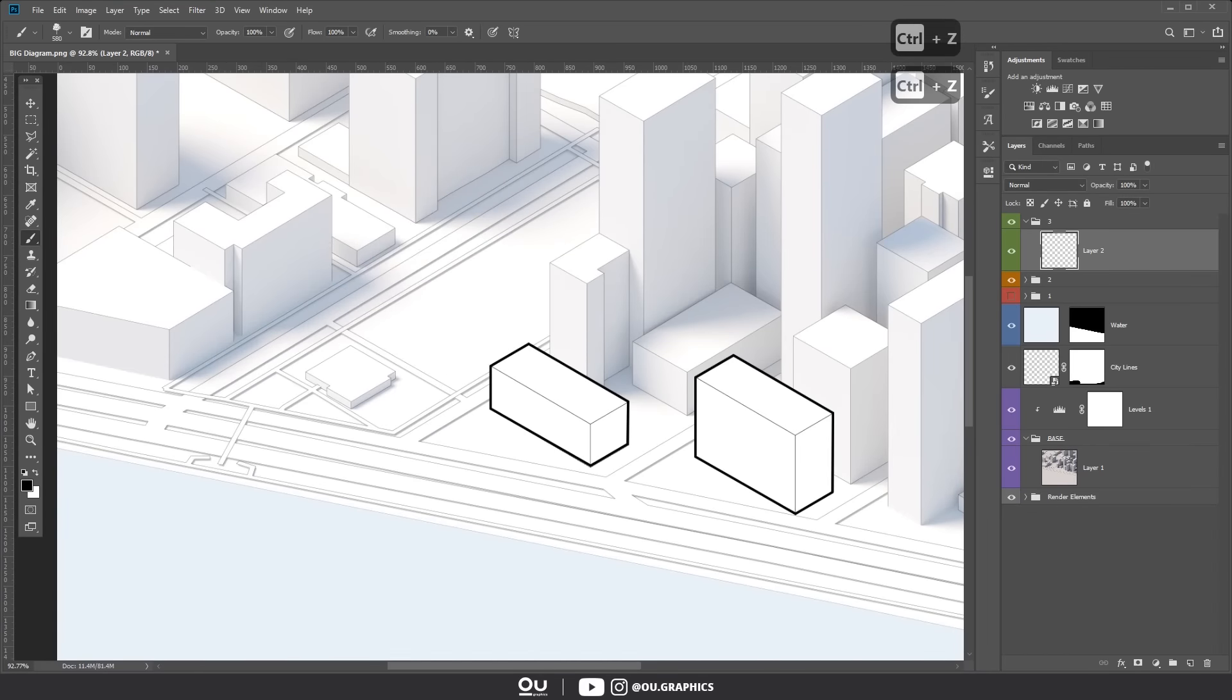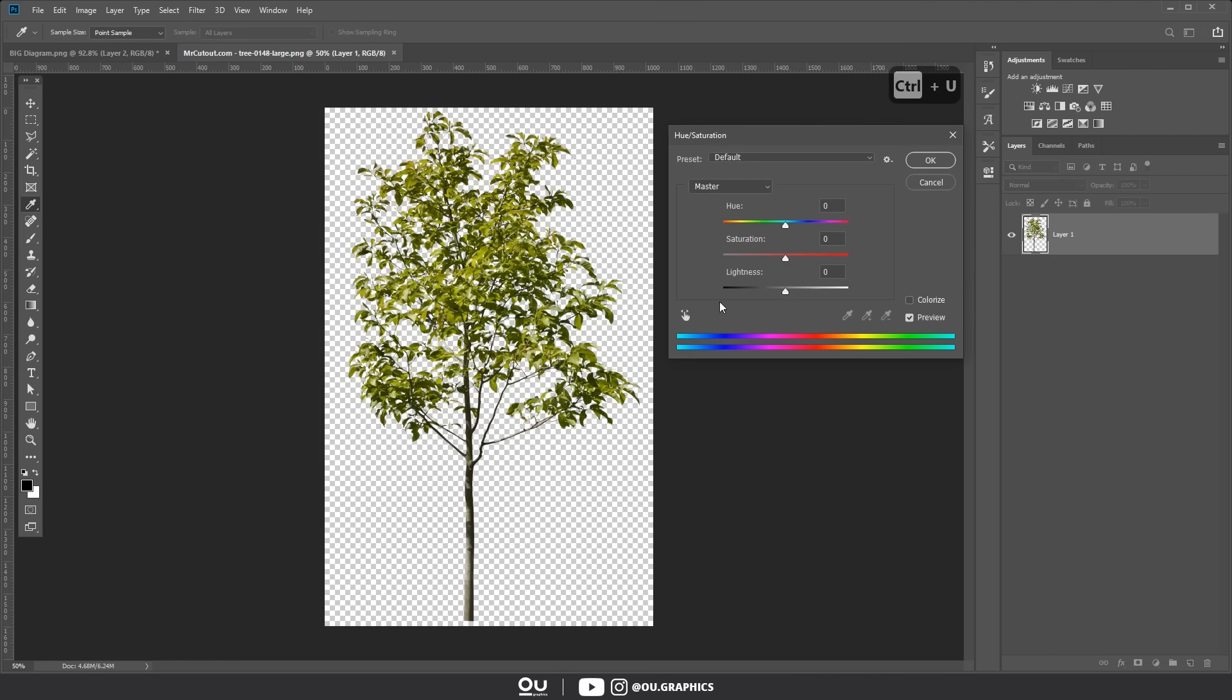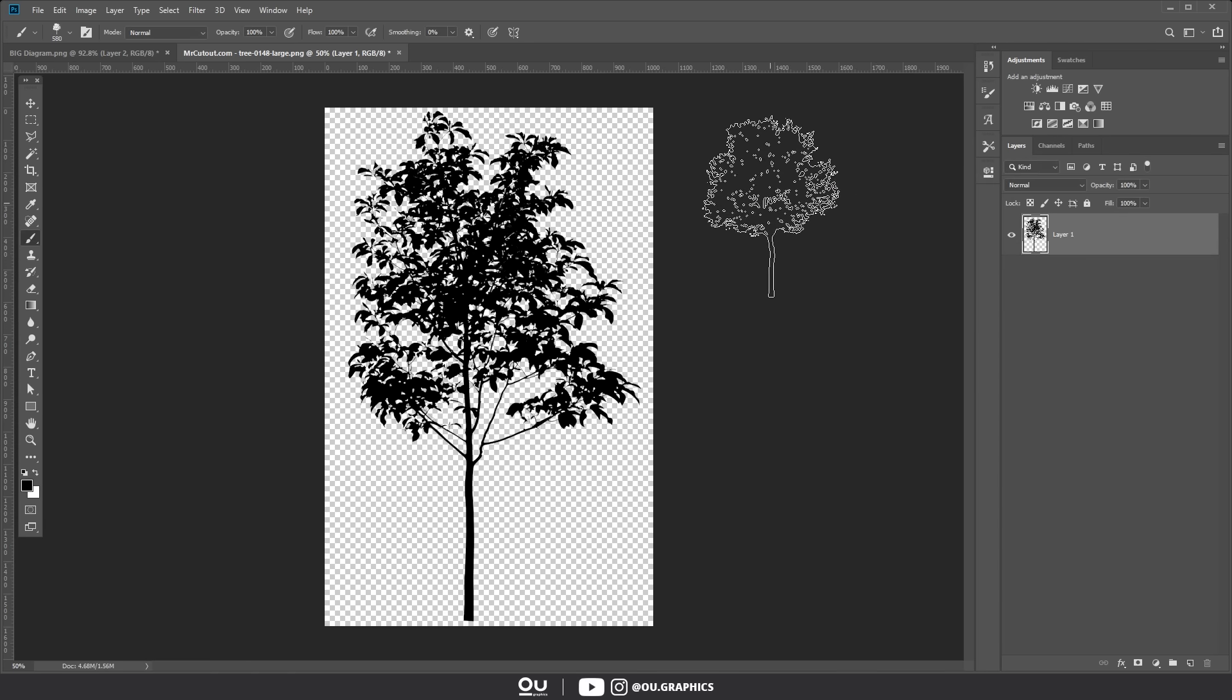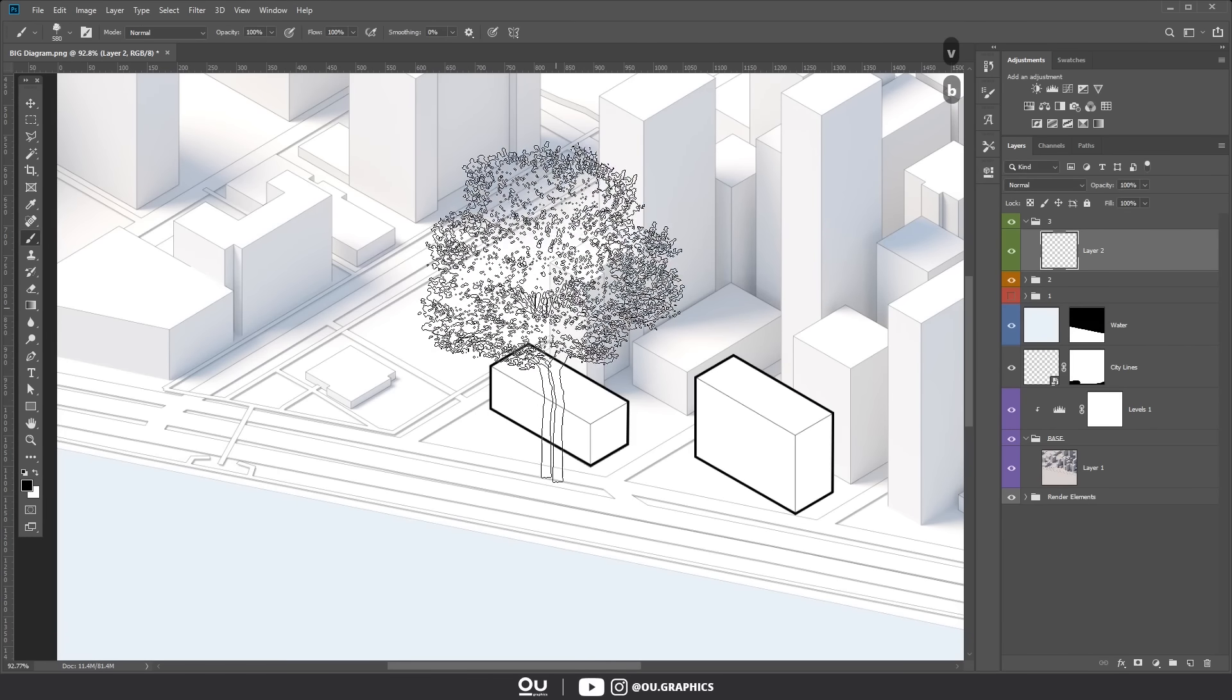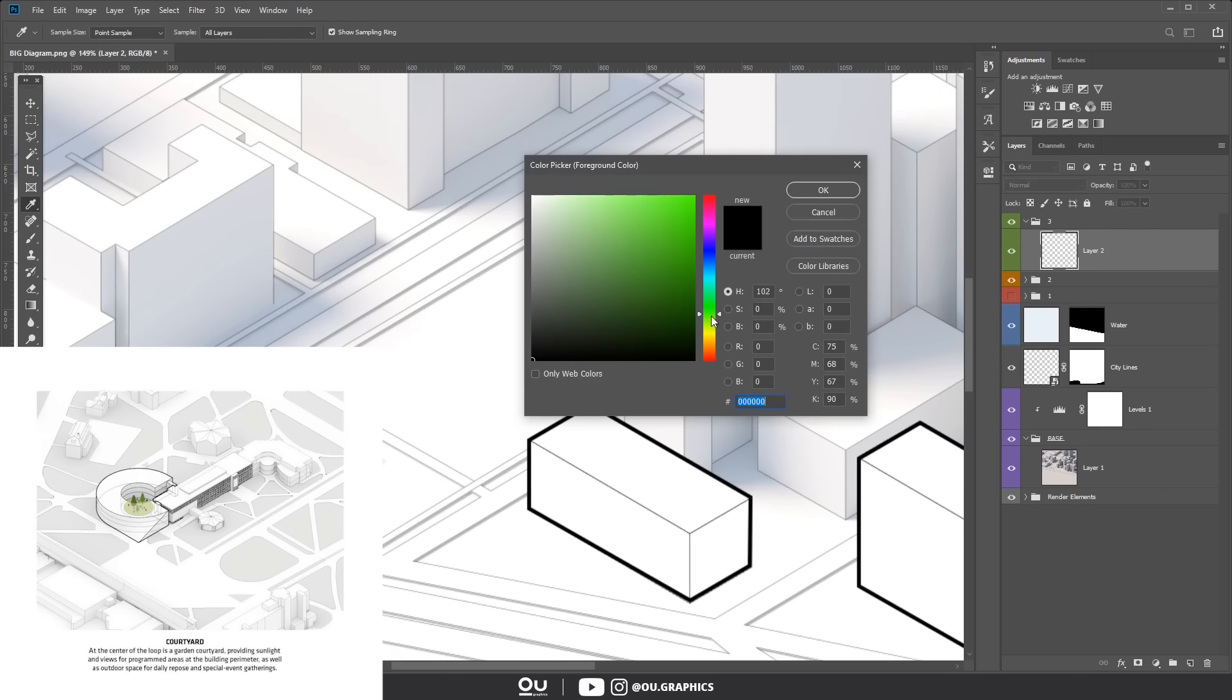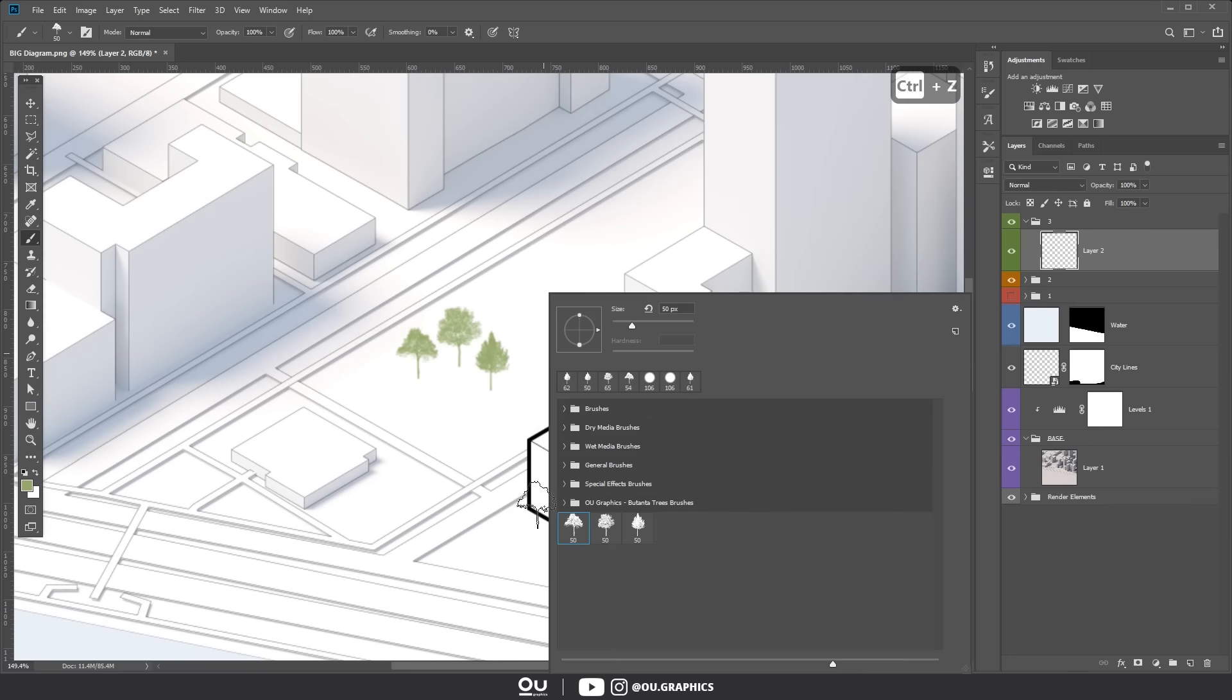Open up a tree image in a new window, then hit Ctrl U and set the lightness down to minus 100. This will create a black silhouette of that tree. After that go to Edit, Define Brush Preset, hit OK and there you have it. I did this to three different trees so we could have a variation. Also I'm only using the tree silhouettes because we're trying to achieve a similar result as BIG's diagrams. But you can totally skip the Ctrl U step to have more details on your brush.